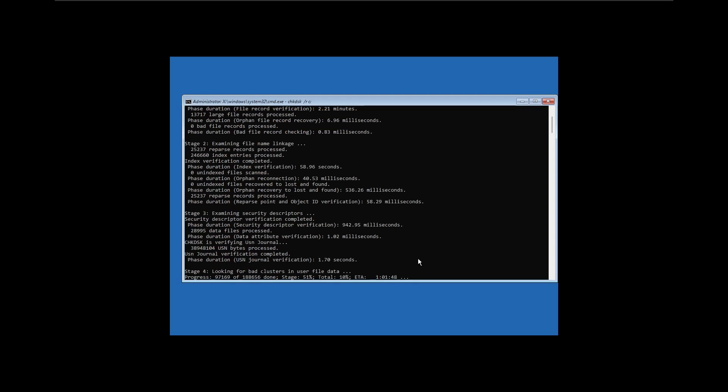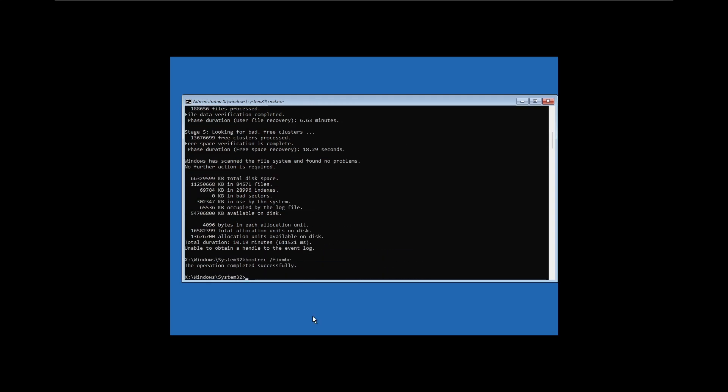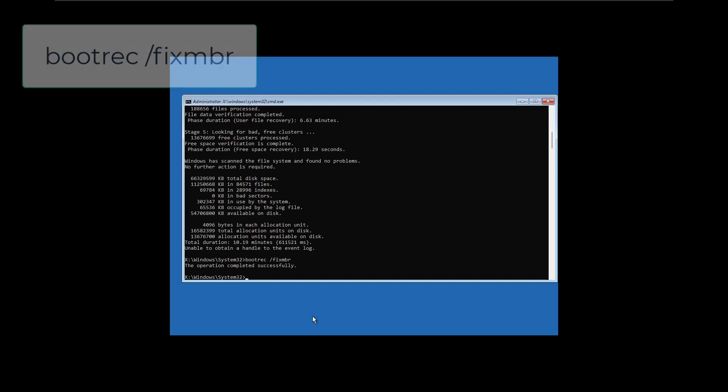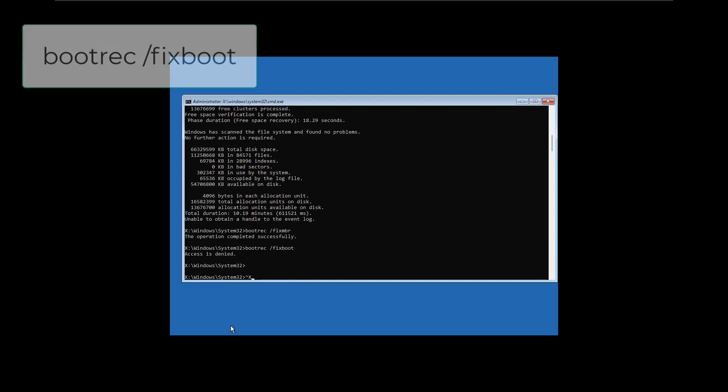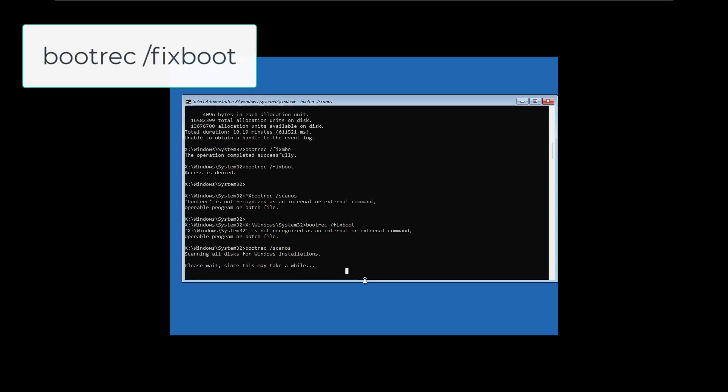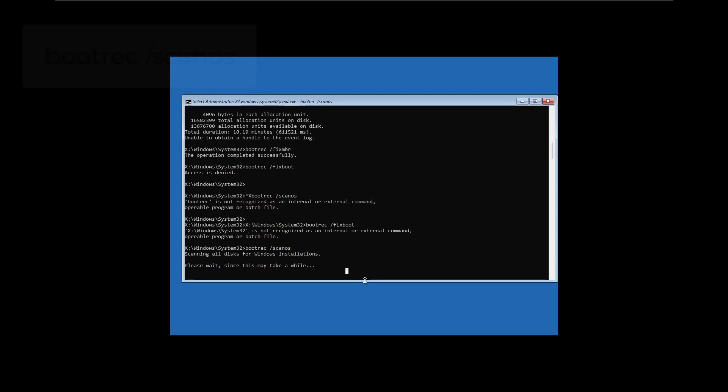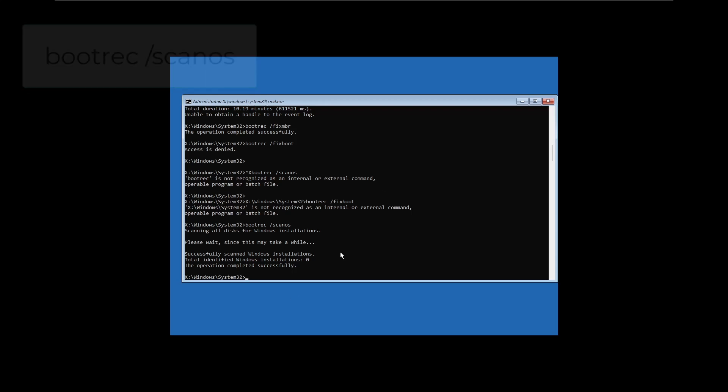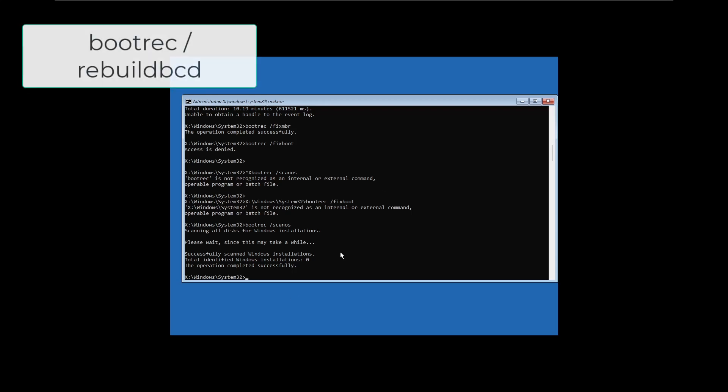If CHKDSK didn't help, we'll repair the boot files using the bootrec tool. Open Command Prompt from Windows Recovery Mode and type these commands one by one, pressing Enter after each: bootrec space slash fixmbr, then bootrec space slash fixboot, then bootrec space slash scanos, then bootrec space slash rebuildbcd.